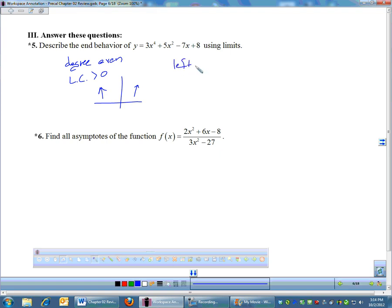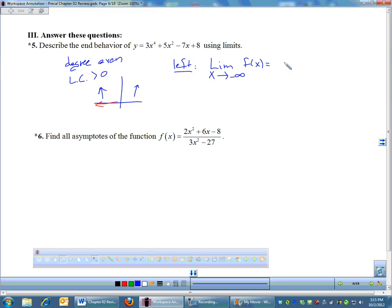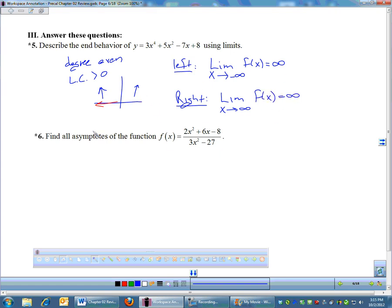Some of you have really struggled with getting the limits right. If you're going to do it with limits, you actually need to write 'limit.' So the limit as x — if I'm going to the left, my x's are approaching negative infinity, and my function is going up towards positive infinity. For the right end, if I'm going to the right, my x's are going towards positive infinity, and my function is going up also, towards positive infinity.